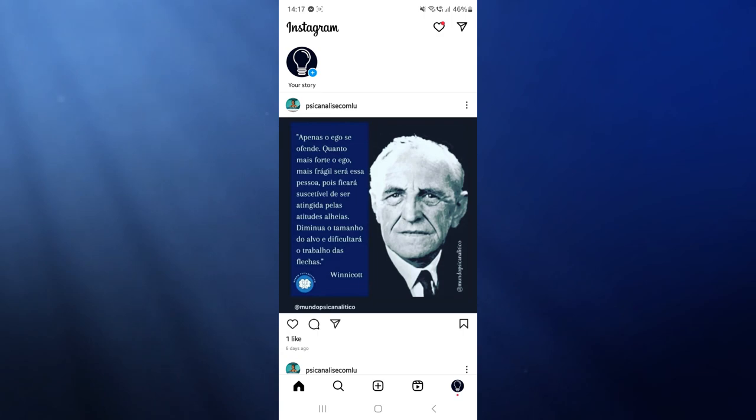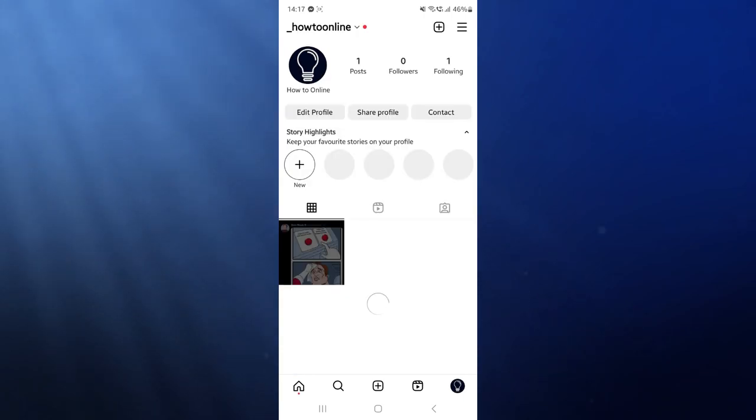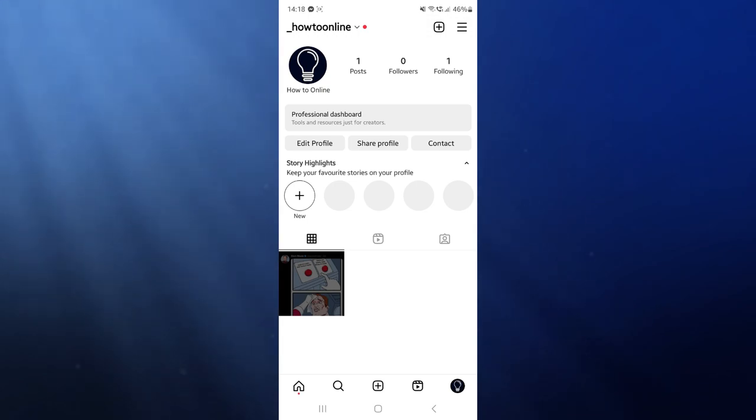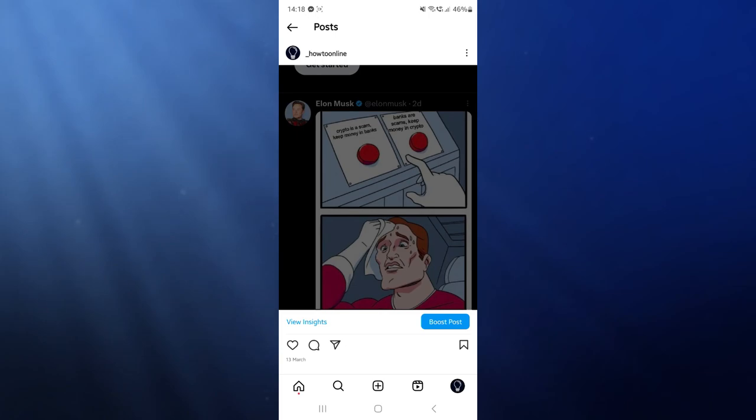Once we head over to Instagram we can then head over to our profile. And now you want to choose one of the posts that you want to post to Facebook. So for me I've got one post here so I'll click on this one.